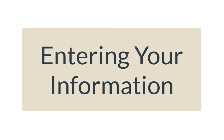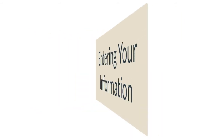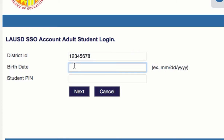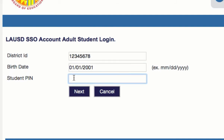Now it's time to enter your information. The first thing you're going to enter is your district ID number — this is your school ID number. After you enter your ID number, you're going to enter your birthday. If your month or day are singular, put a zero before them. Separate them by slashes and add four digits for your year. Next, enter the PIN number your teacher sent you.